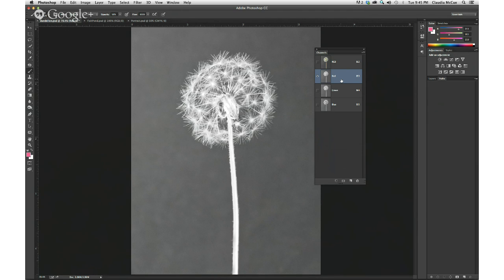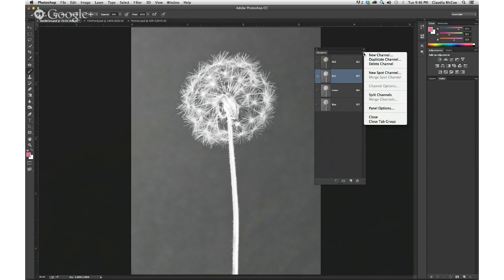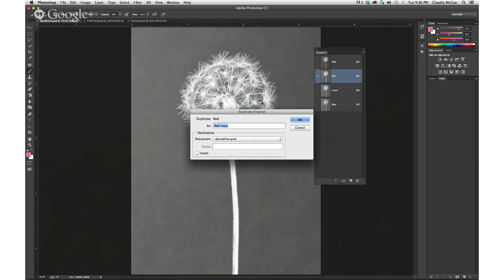Just duplicate that and then work on that duplicate to create my mask. The most straightforward way is to come up to the panel menu and choose Duplicate Channel. I want to duplicate my red one. I'm going to stick with 'red copy' just to drive home the point that that's what it's derived from. When I click OK, I have a new channel. And this is subtle — you can see in the tab you're now in that red copy channel.